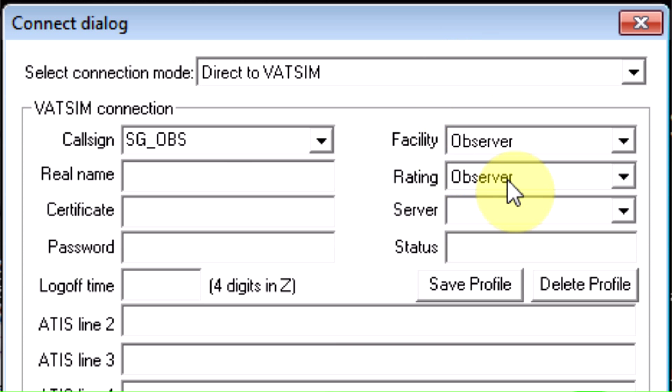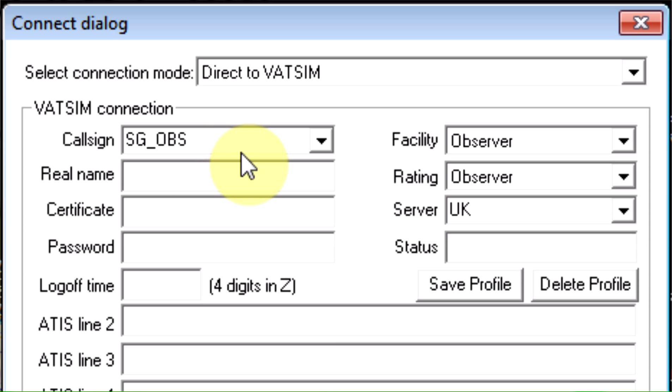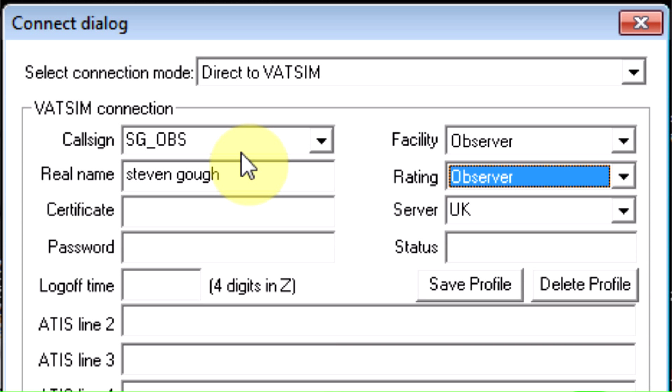Facility and rating as observer, server UK. Then you enter your role name. Your certificate is pretty much your VATSIM ID.